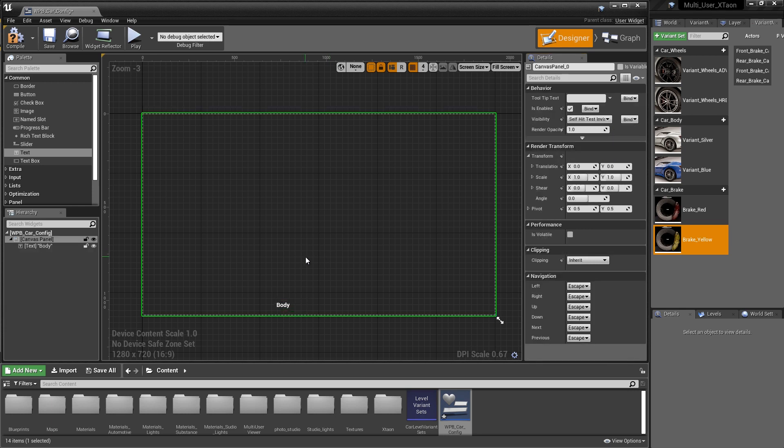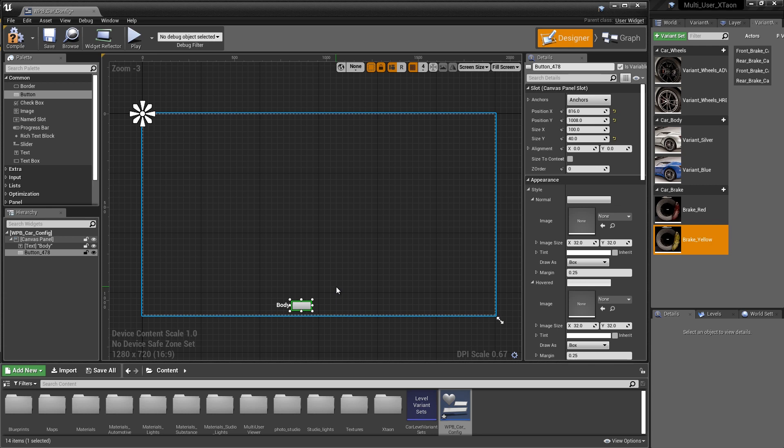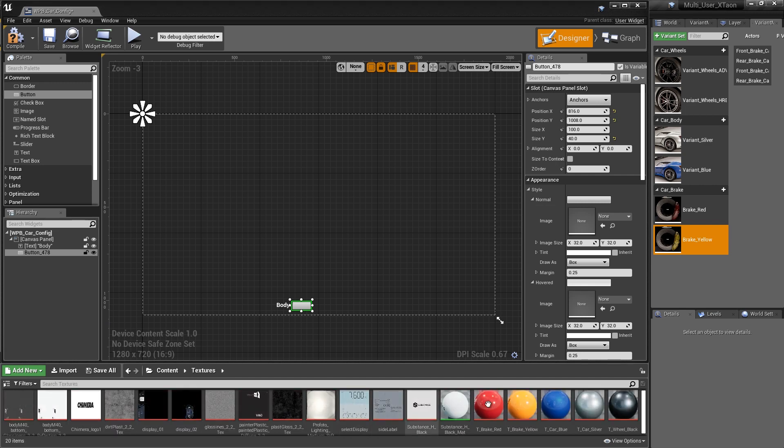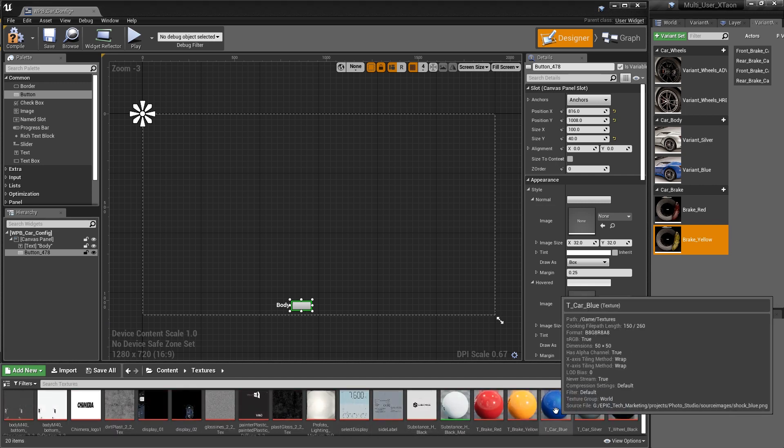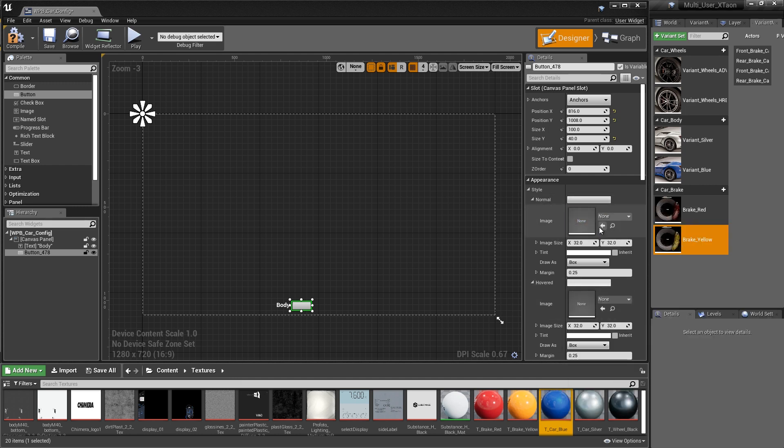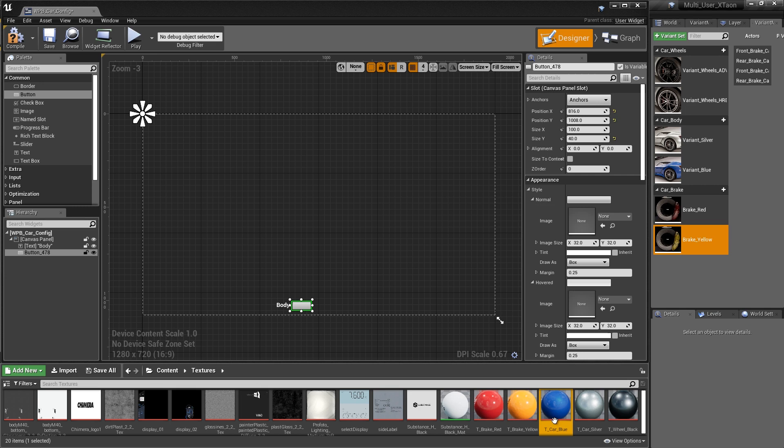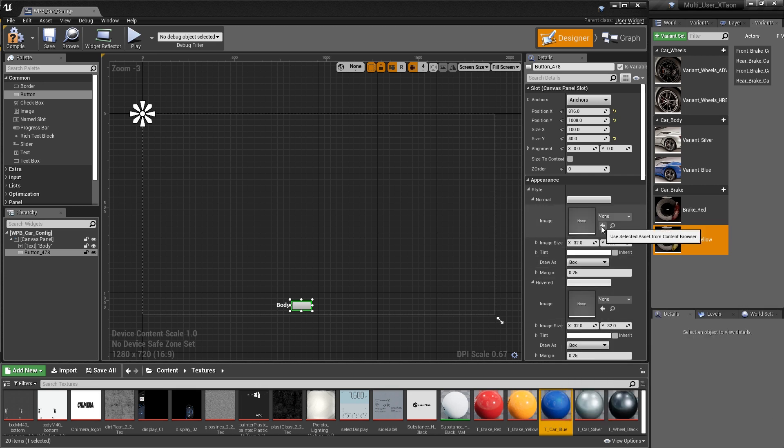The next thing that we want to do is create a button. So we're going to go back to the palette and we're going to drag a button out. You'll notice that the button's kind of boring looking. It's just a simple rectangular shape. What I want to do is have that button be based off of an image. And if you look in the appearance section, we have the ability to do that. So I've already got some images in my content browser in my Textures folder. We're going to take this texture map that represents the blue variant, and we're going to map it into our button for the normal state. All you have to do is highlight it in your content browser and click the arrow to assign it to that image.